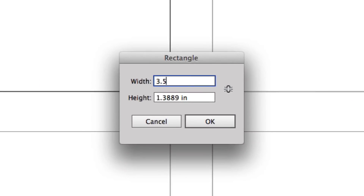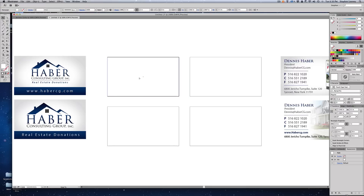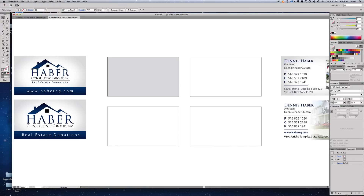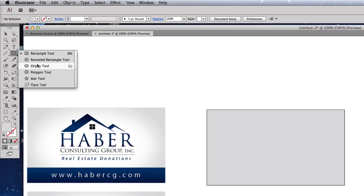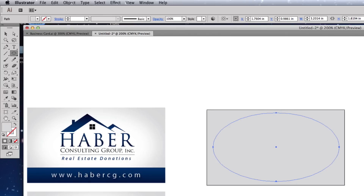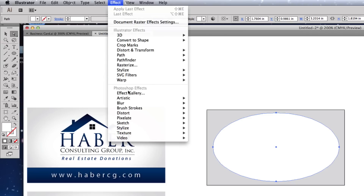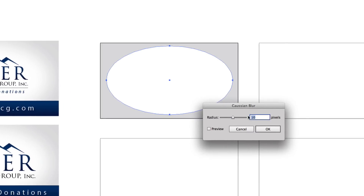Select the Rectangle tool, click and type 3.5 by 2 inches. If you don't see inches, go to Illustrator > Preferences > Units to change it. Fill this rectangle with 15% gray by typing '15' in the black swatch. Next, grab the Ellipse tool, draw an ellipse, and fill it with white. Then go to Effect > Blur > Gaussian Blur and set it to about 60 pixels. Hit Preview to see the effect and hit OK.